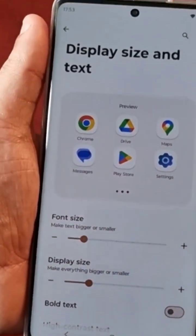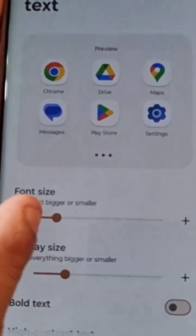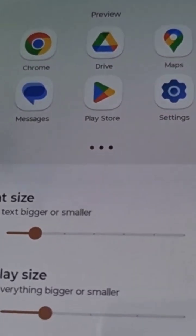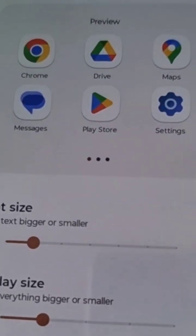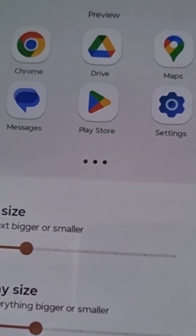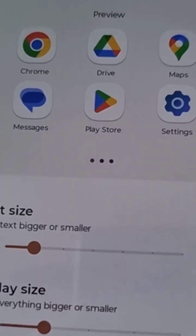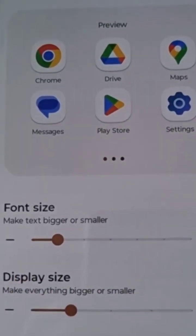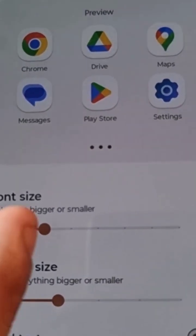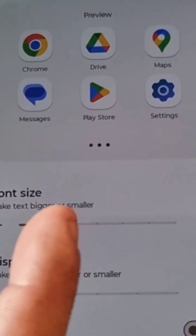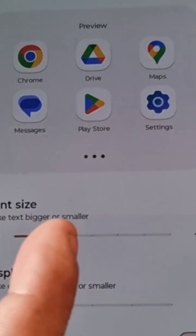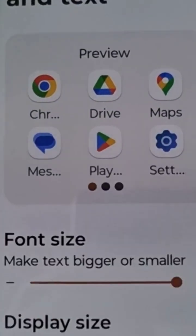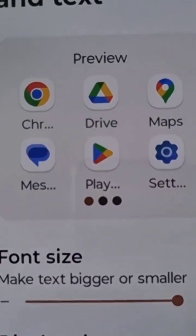So here now you will see two toggles. The first toggle says Font Size — make text bigger or smaller. You have a minus sign and also a plus sign on the toggle. If you drag it up towards the plus sign, as you can see, everything gets big.